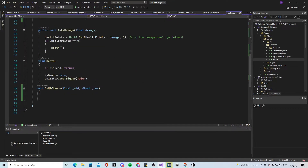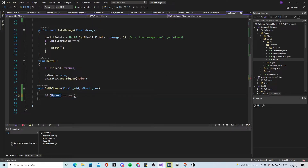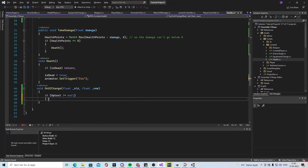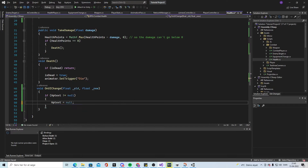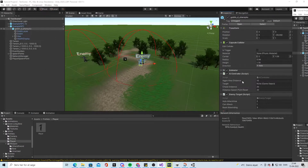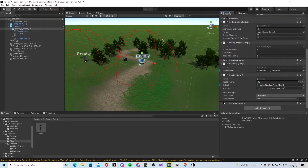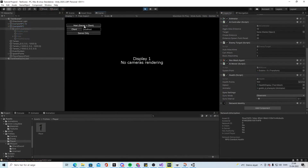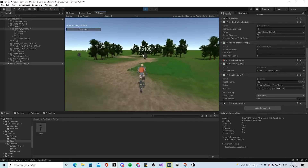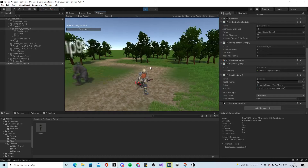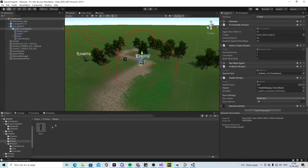In the 'OnUIChange' void, if hpText is not null, we set hpText.text equal to 'HP: ' plus healthPoints. What this does is — when we attach the health display object and click Start — we can see the enemy's health points displayed on top of them, and if we attack the enemy we can see it updating.